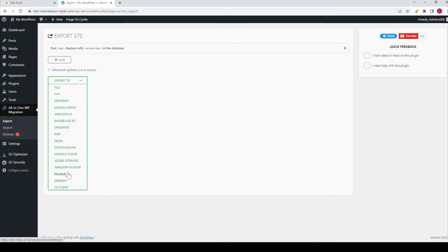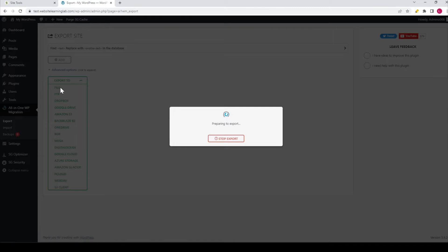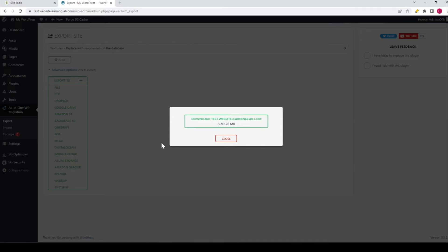In this case, I'll go for the file type, so I'll click on it. Now you see 'Preparing to export' has been displayed, so you have to wait for everything to complete.